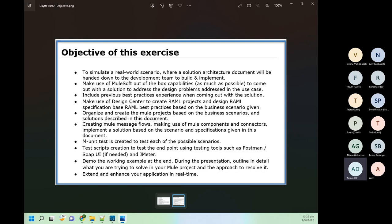We will also follow API-led architecture, splitting our API into three layers based on API-led architecture. I will explain that soon.